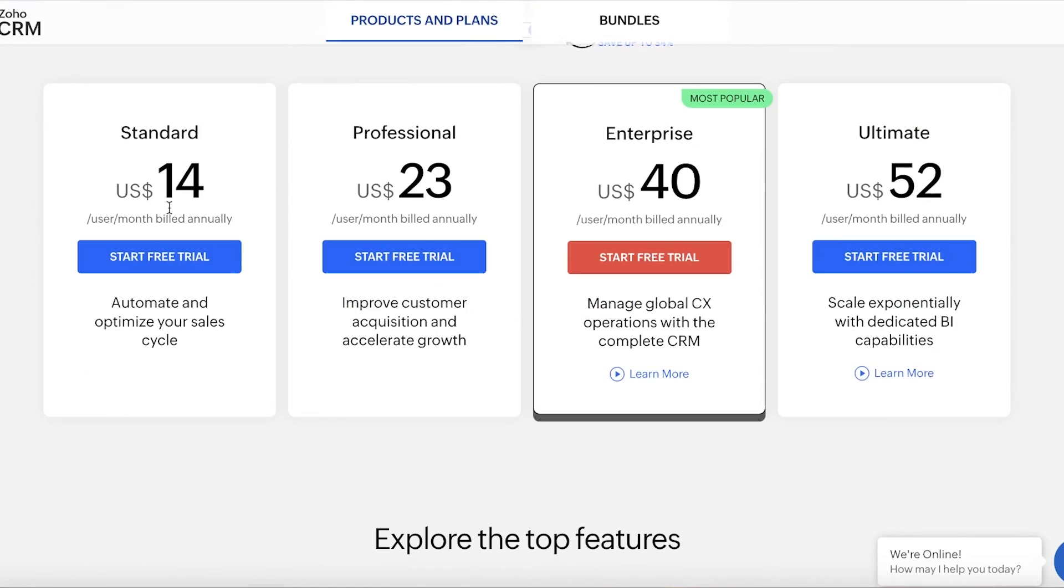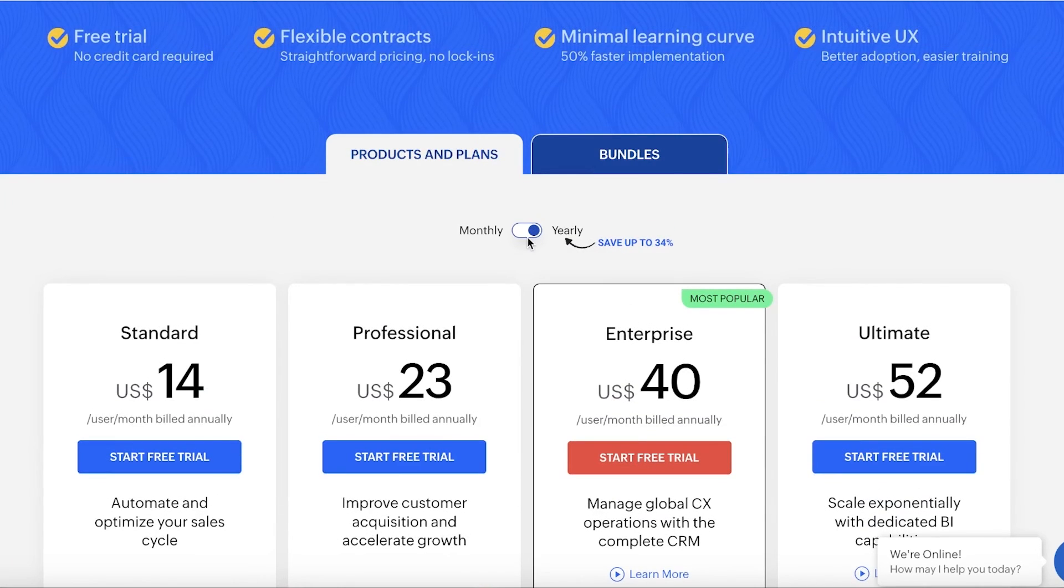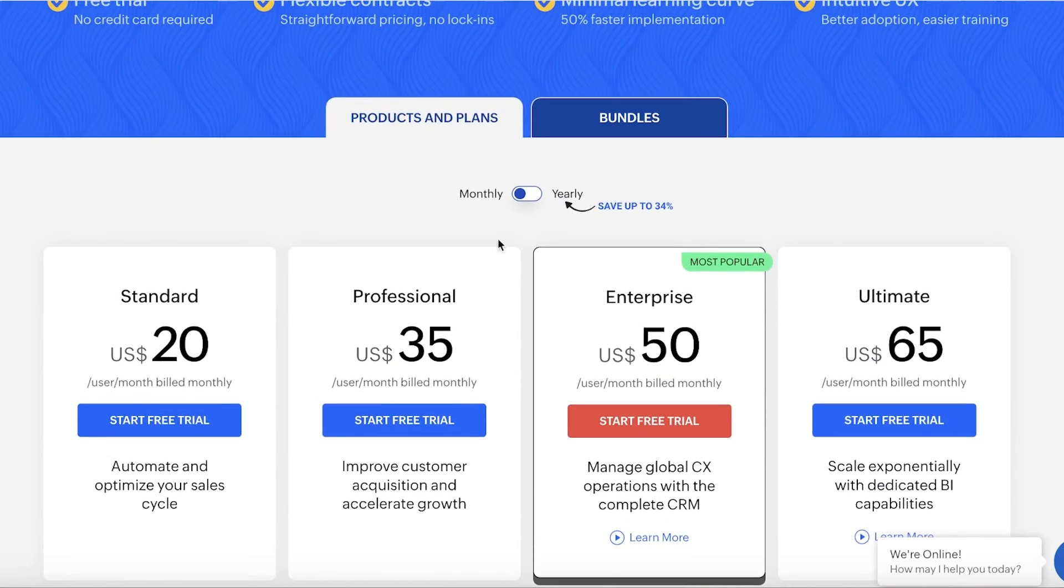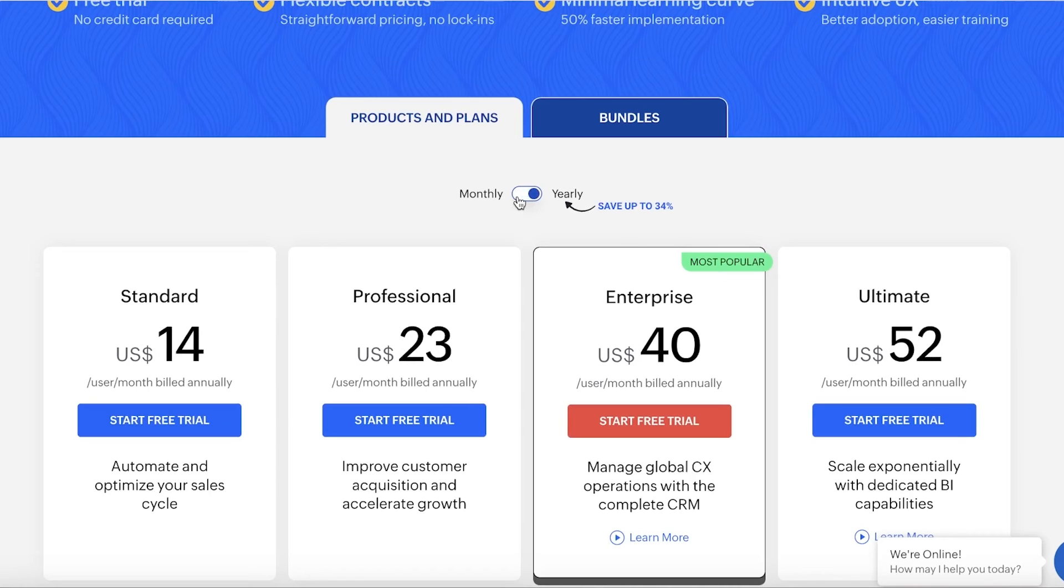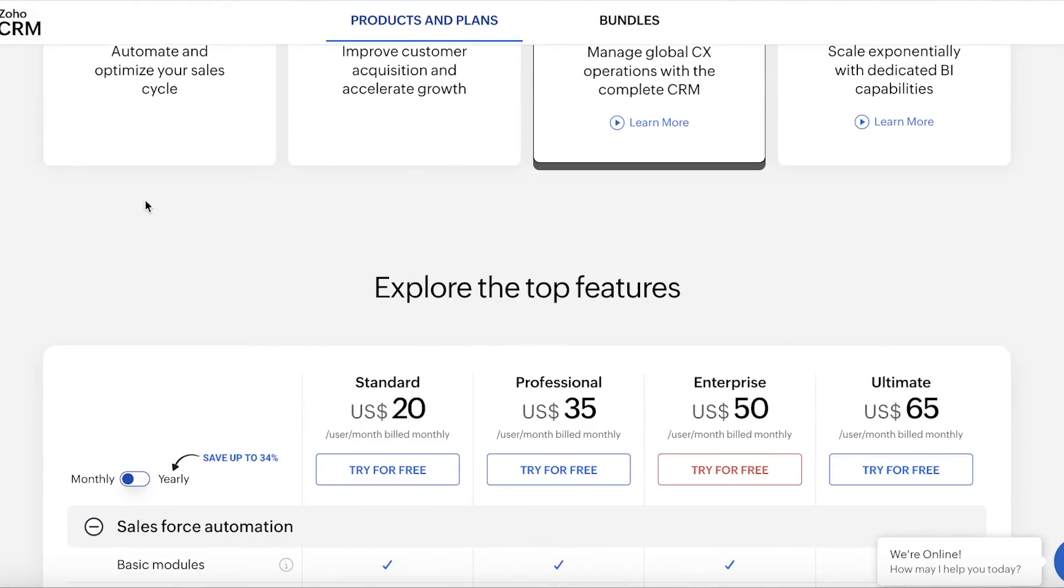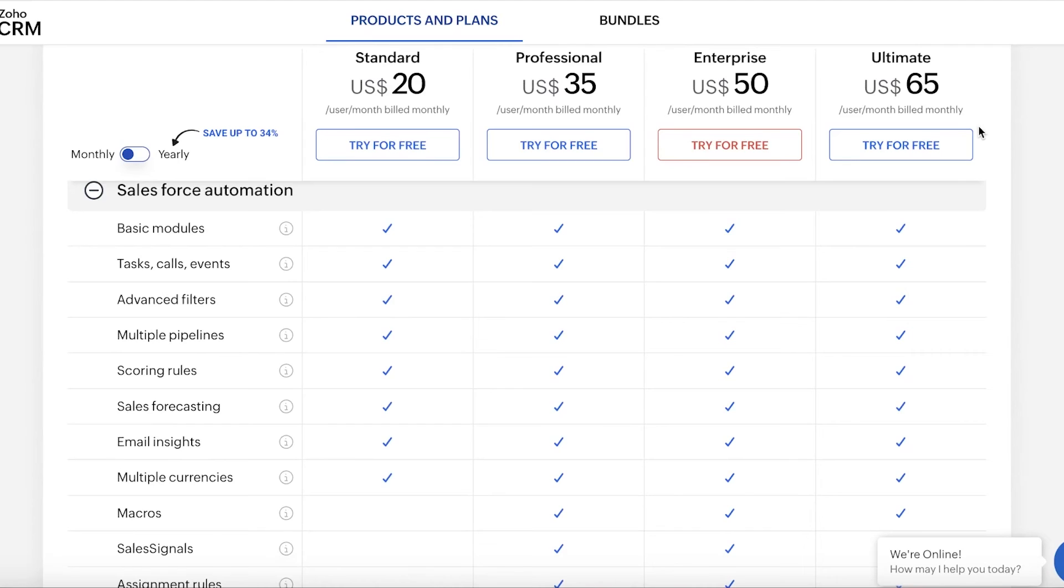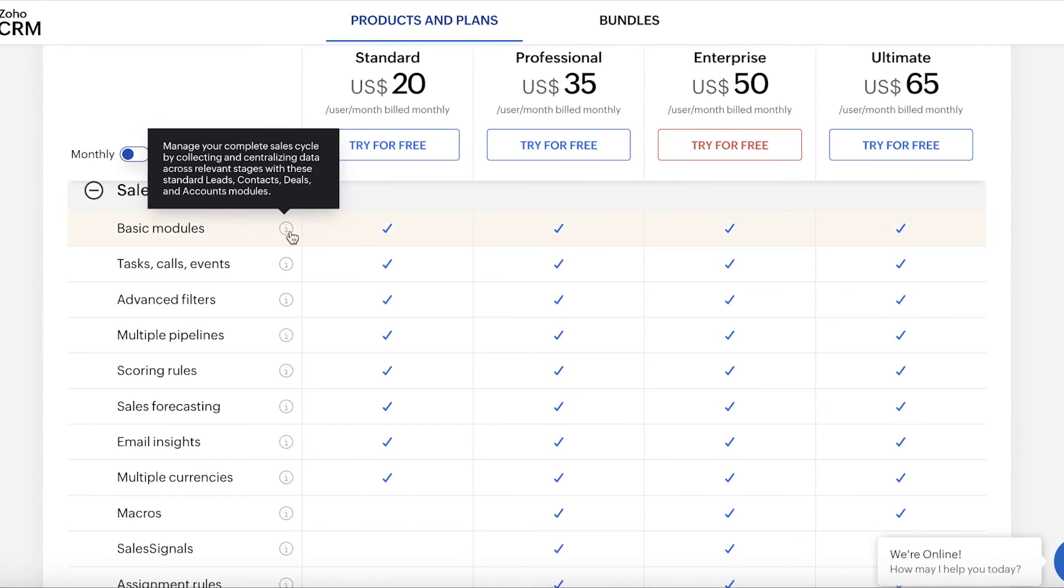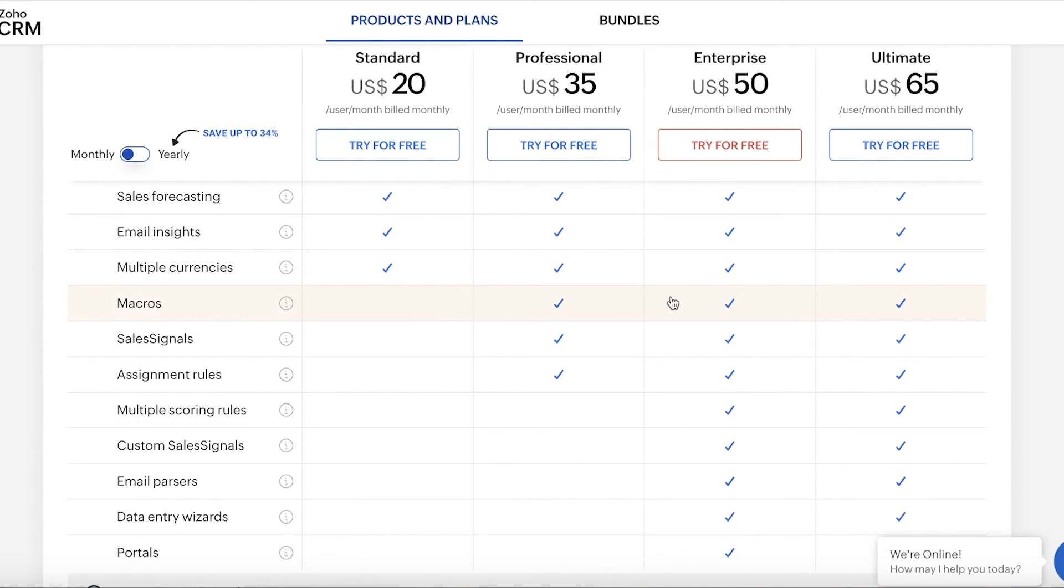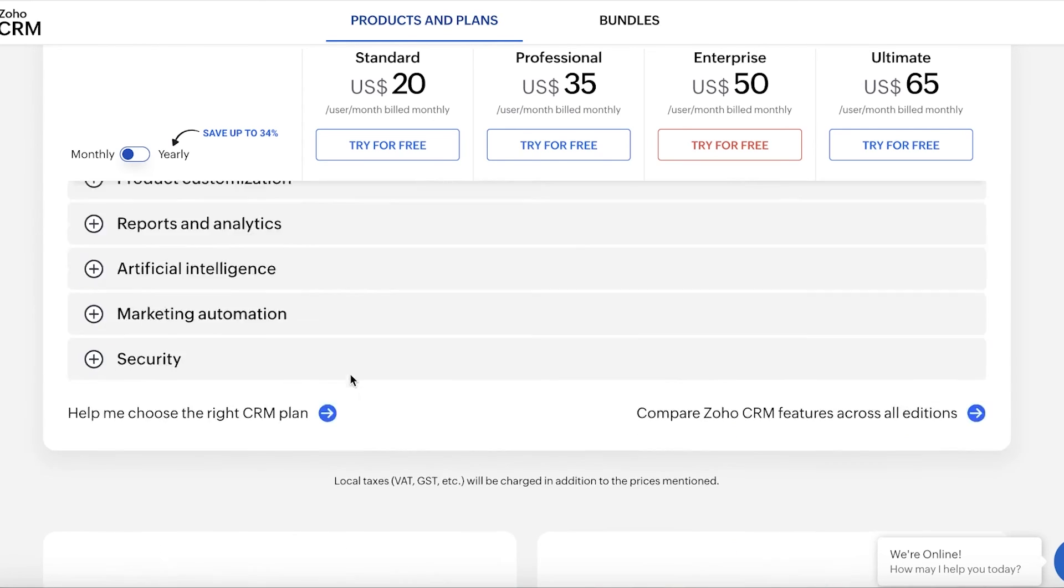Now, in terms of pricing, Zoho CRM starts at a standard of $14 per user billed monthly or annually. Now, if you choose to bill this monthly, it's going to be $20, but you save 34% if you choose to bill yearly. Now, in the monthly pricing, the professional plan costs $35 and the enterprise one costs $50 and the ultimate plan is $65. Now, in terms of the features, you also have things such as macros included in the professional plan and multiple scoring rules in enterprise plans.